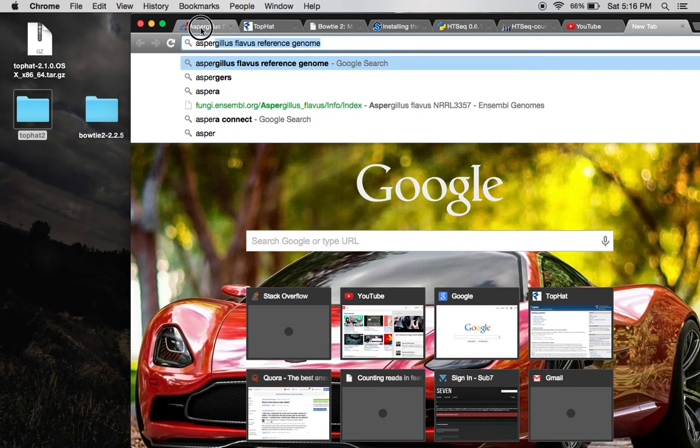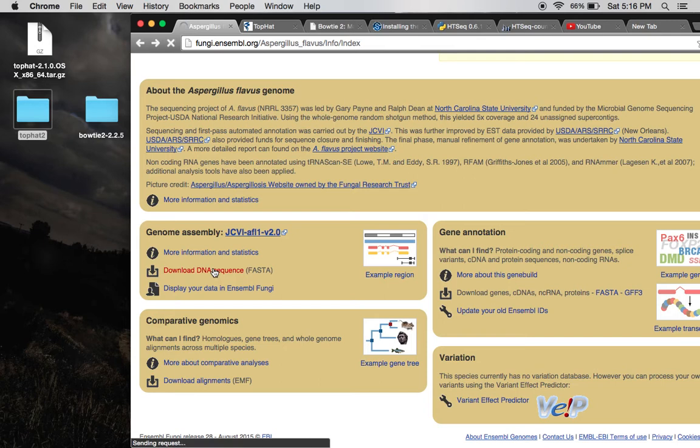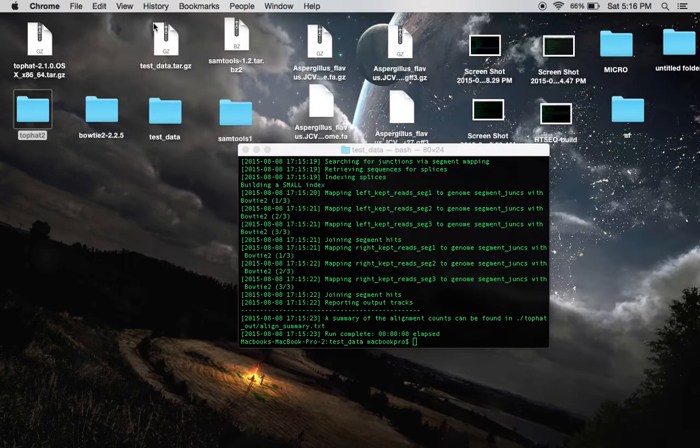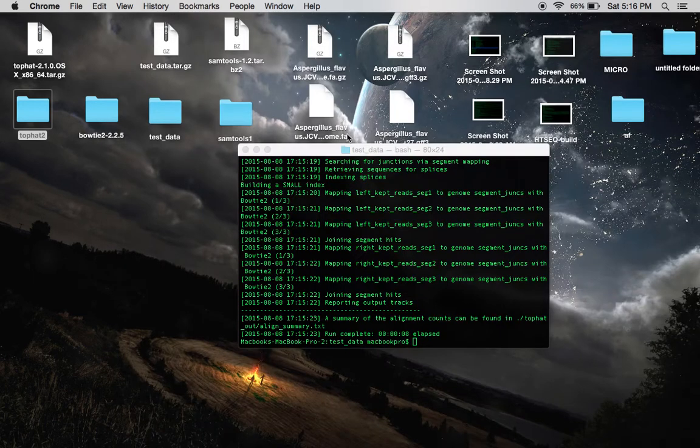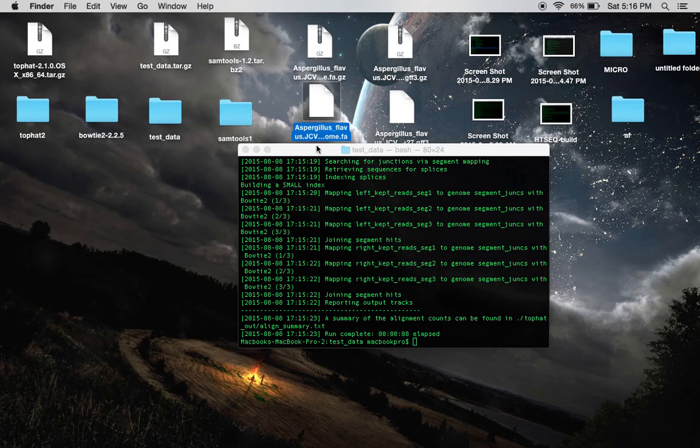And it brought me to this site where I just clicked here. And that brought me to this page. And I clicked and downloaded the first link, which is what I have right here on my desktop, my reference genome.